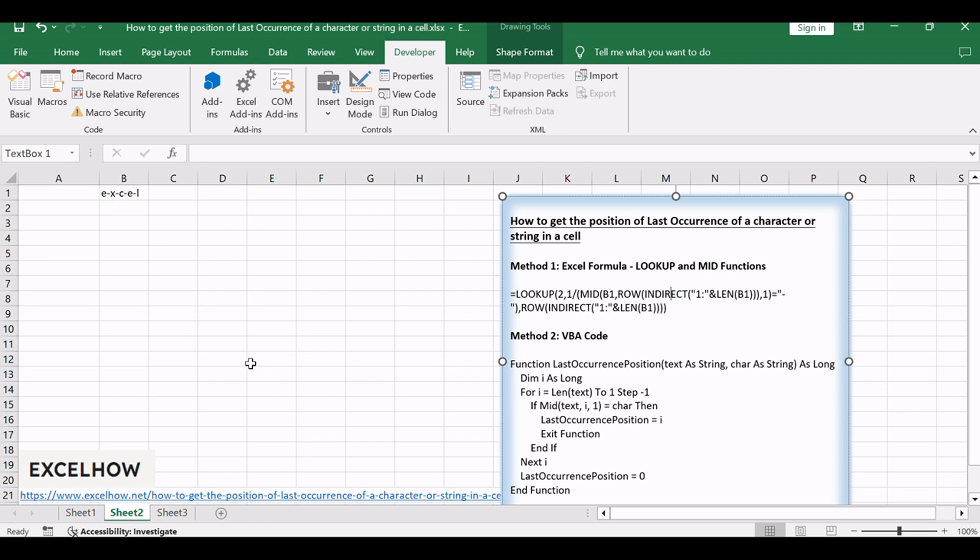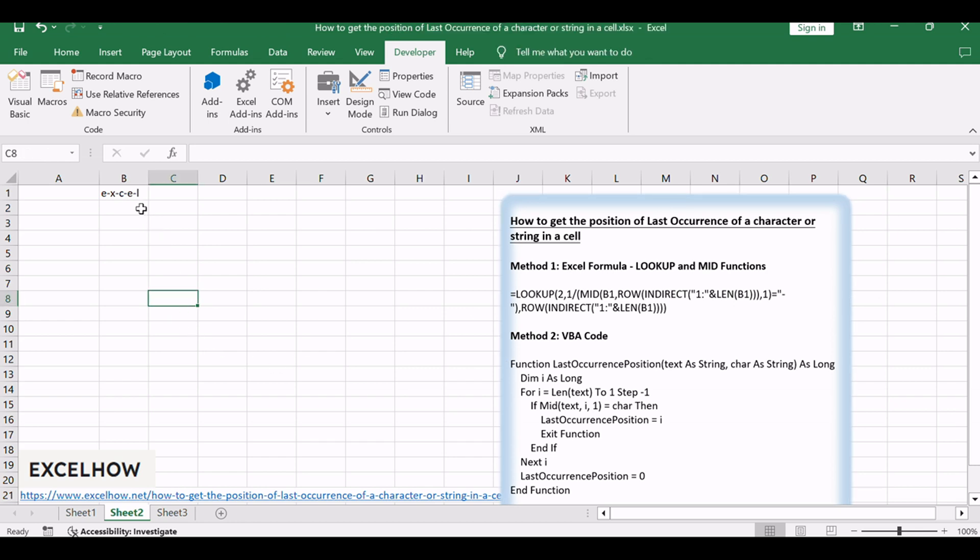For example, assuming that there is a text string in cell B1, you can use this formula to get the last occurrence of the character in cell B1.